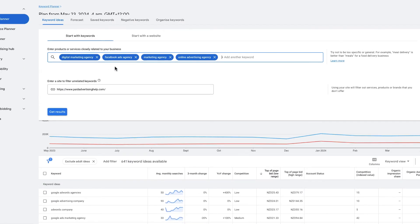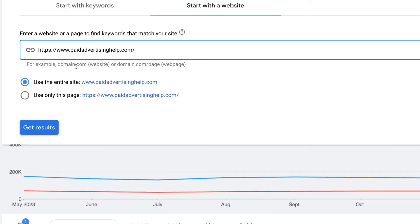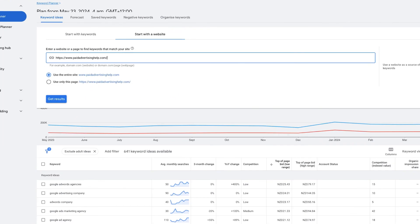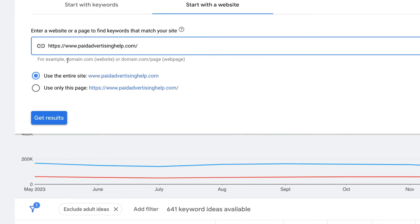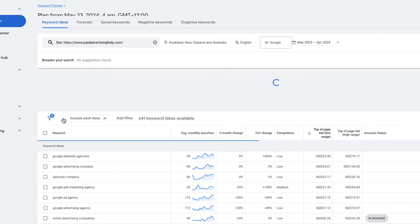Now let's go back to the 'Start with a Website' option. We've got our website paidadvertisinghelp.com — you can choose whether you want Google to find keyword suggestions based on the entire site or just your home page. For beginners, I'd recommend using the entire website, then click Get Results.